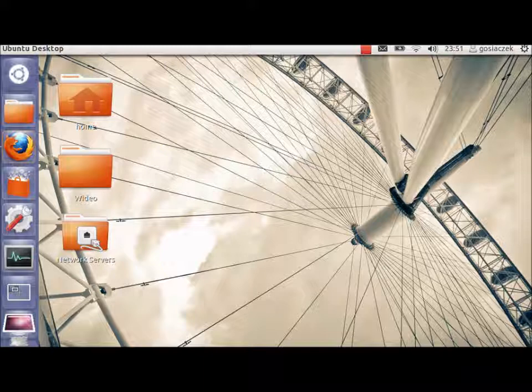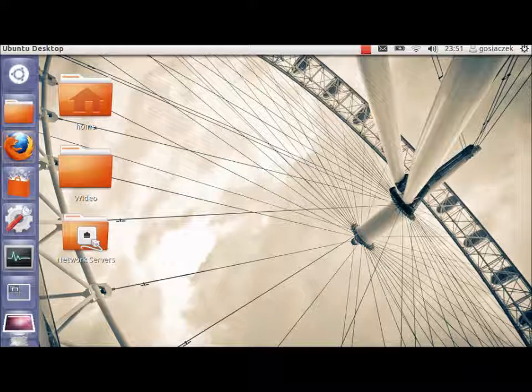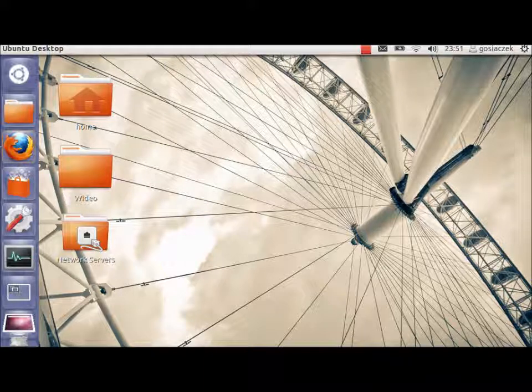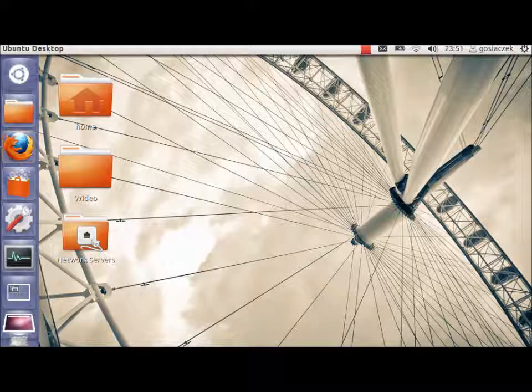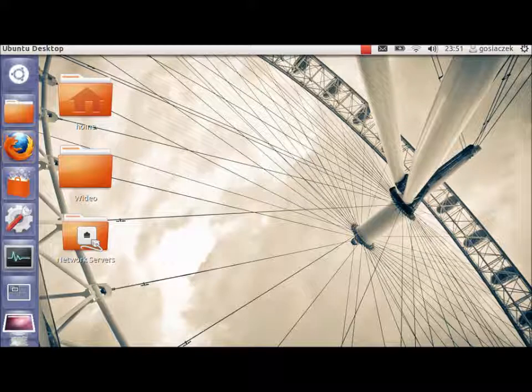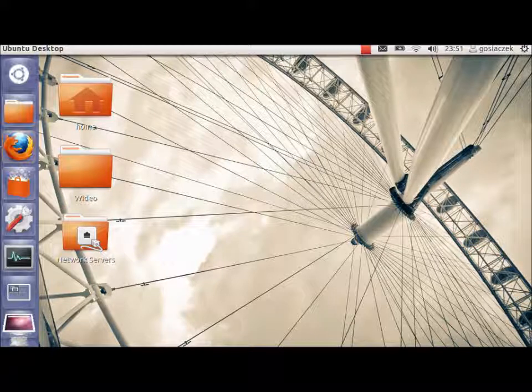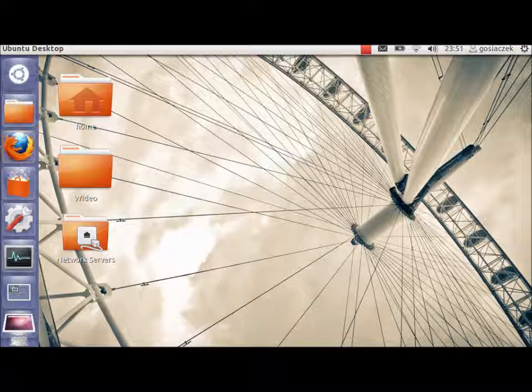Basically what we have is a very professional system. You feel that everything is in order and everything looks like a normal operating system that can compete with Windows and Apple Mac OS.